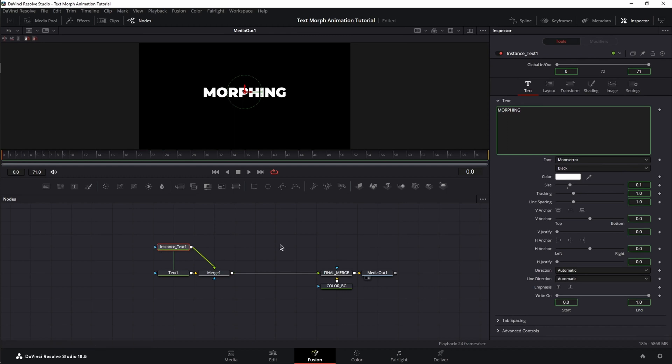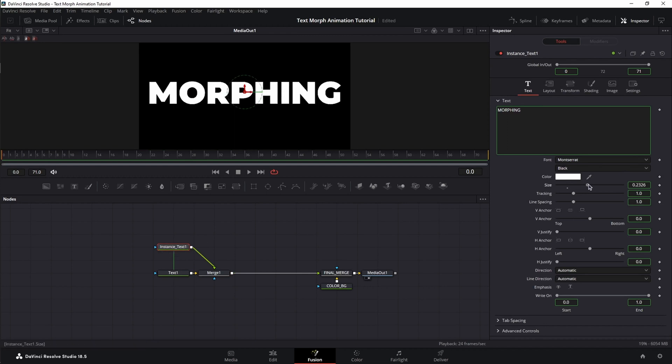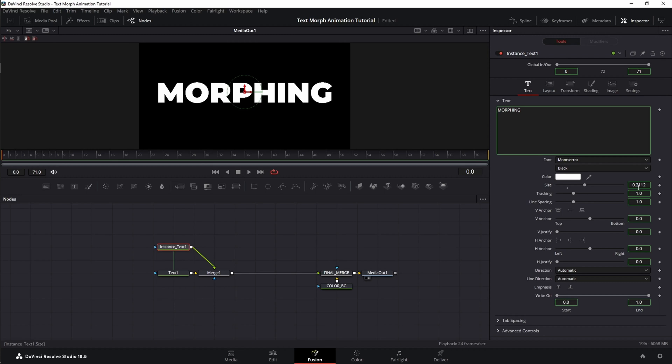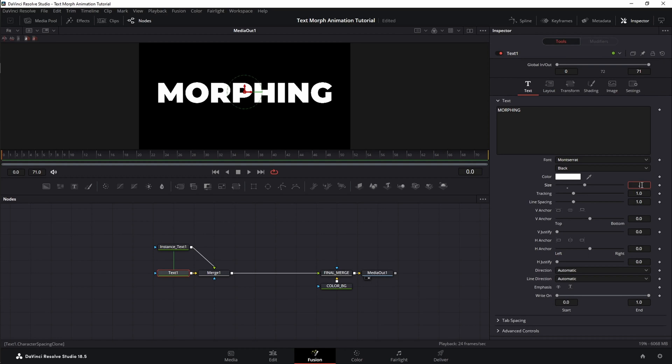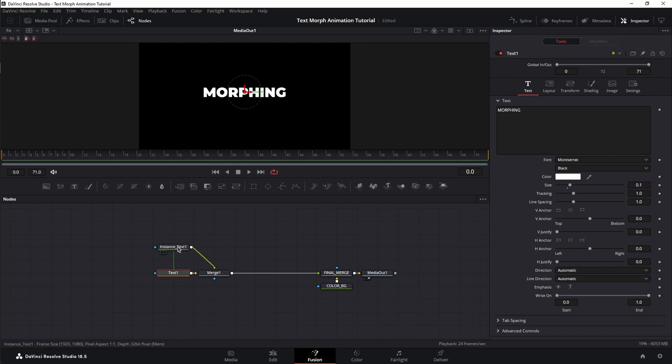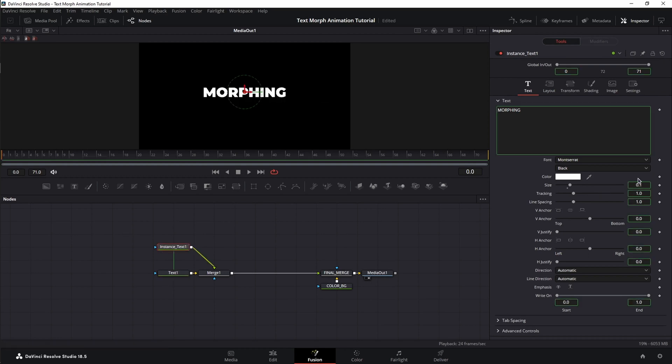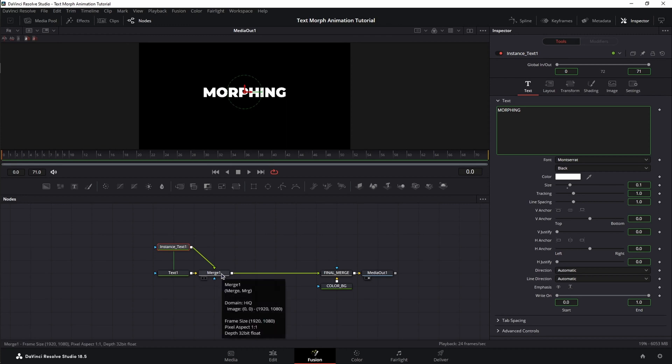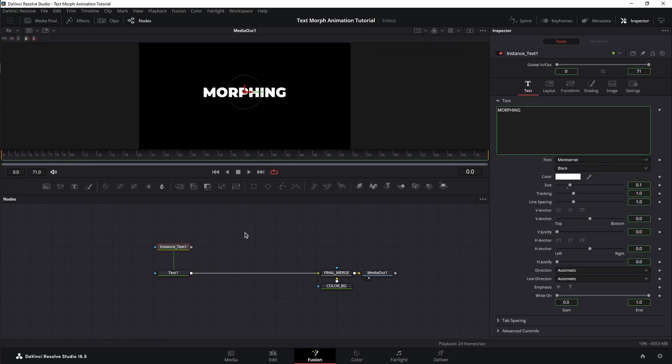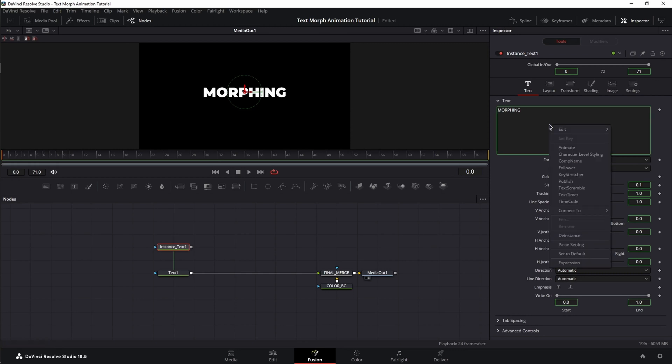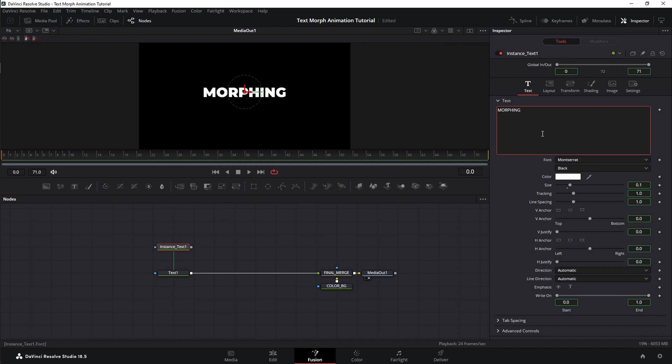Basically, an instance is a fancier way of copy pasting a node because all the green boxes you see around our options indicate that the options in the instance are linked to the source. Let me show you. Let me connect the instance to the merge as well. And if I select the instance and change the size, the value of 0.2112 will be visible also in the source. And if I change the source, it will be visible and change in the instance. Now let's delete this merge node because we're not going to need it. Select the instance node, right click on the text box and select the instance. This means our text box from the instance node is not linked anymore to the text box in the source node.